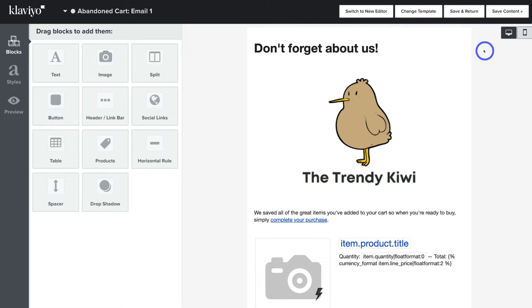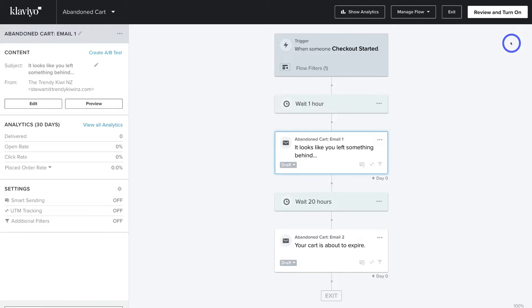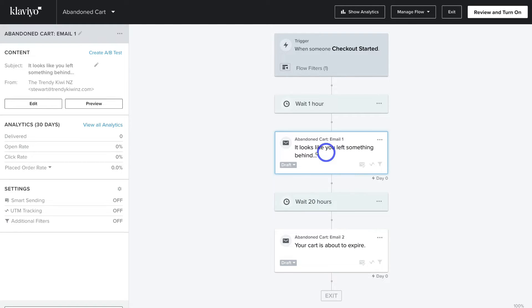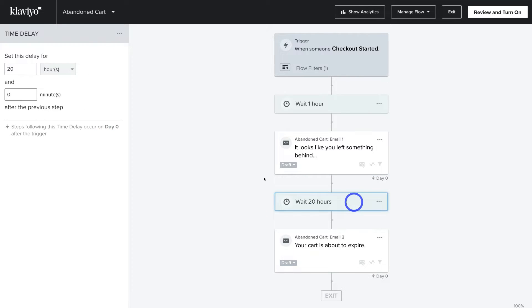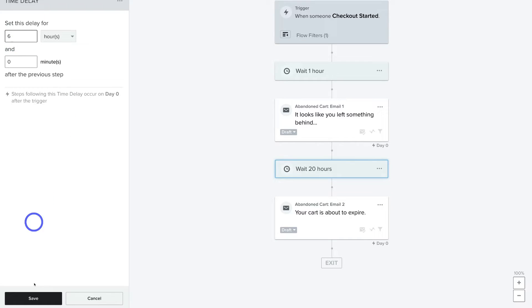When you're happy with your email, navigate up to Save and Return. That takes us back to the abandoned cart email flow. Down here is the first email we've customized. After 20 hours from when this email was sent, the second email will be sent if the customer has not converted. I'm going to come down to this time delay, click it, and change this to 6 hours, then click Save.